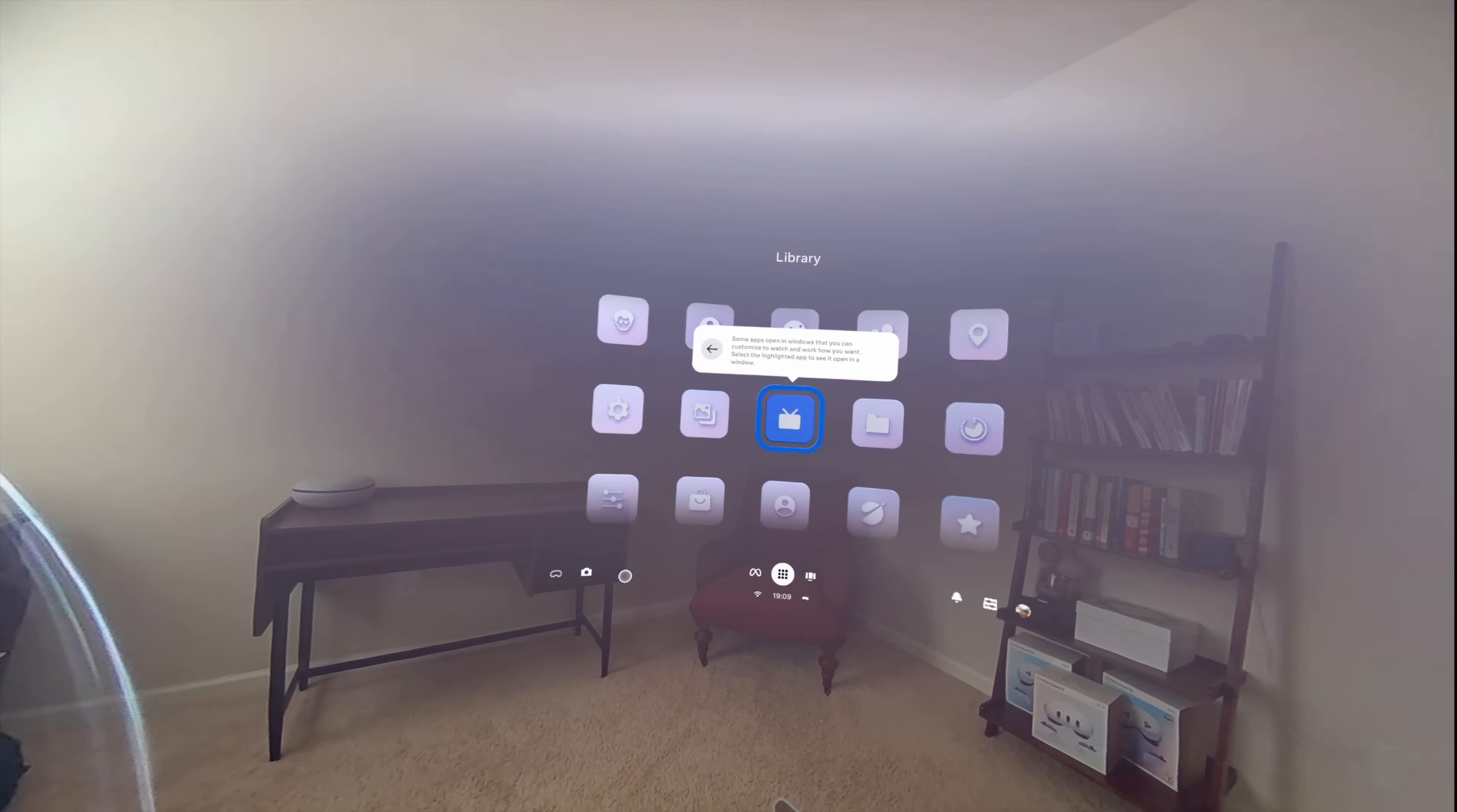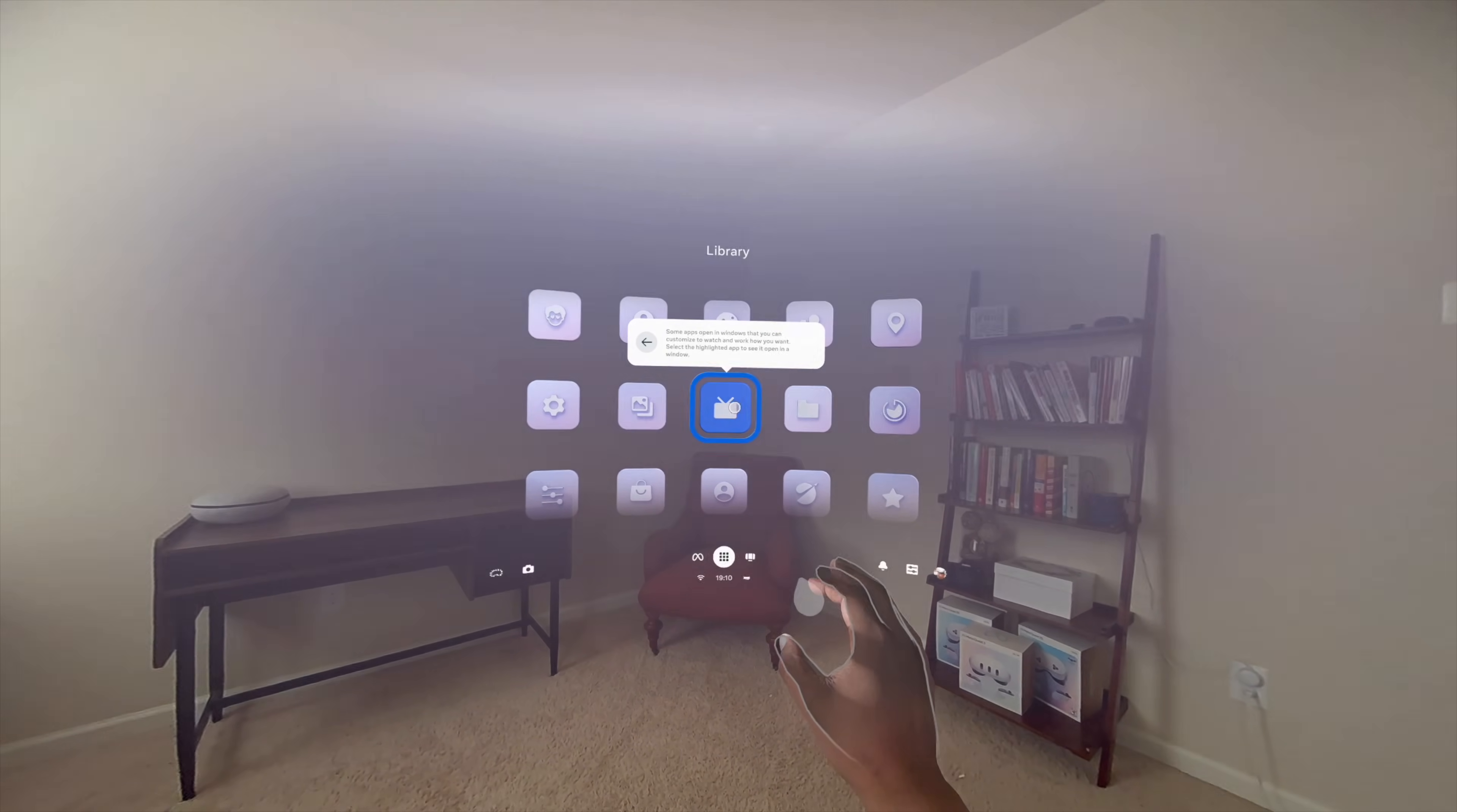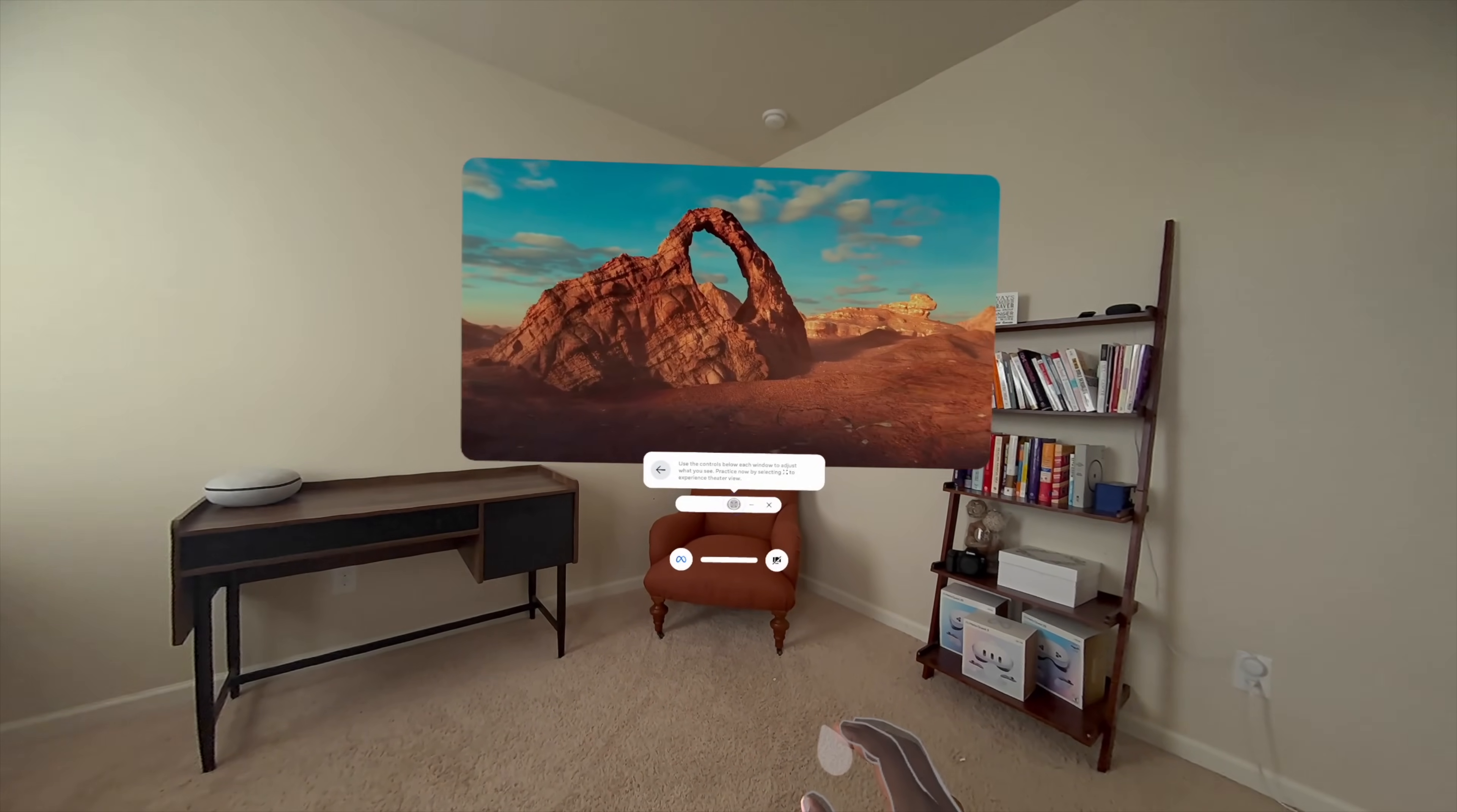Some apps open in windows that you can customize to watch and work how you want. Select the highlighted app to see it open in a window. Use the controls below each window to adjust what you see. Practice now by trying out Theater View.